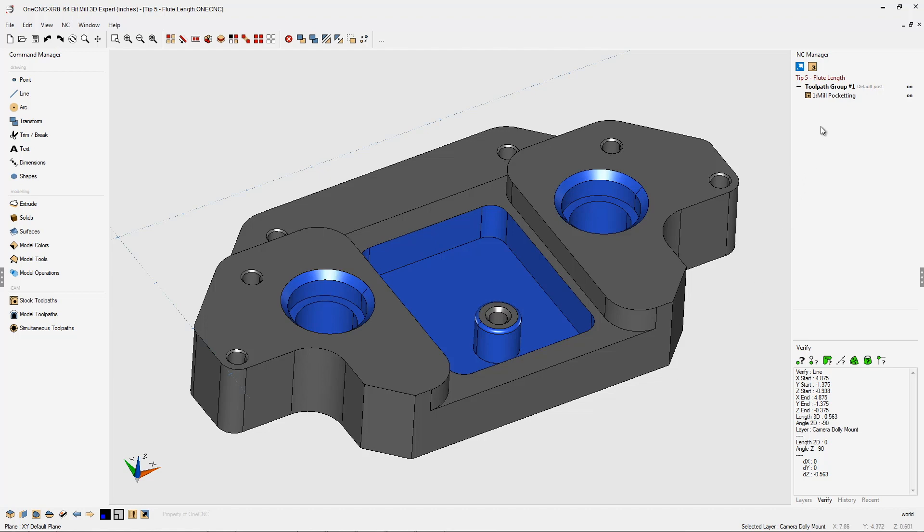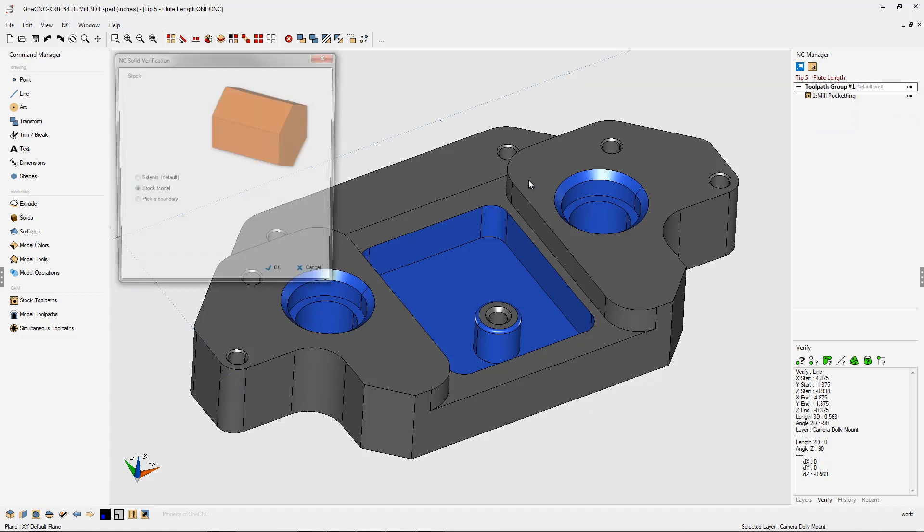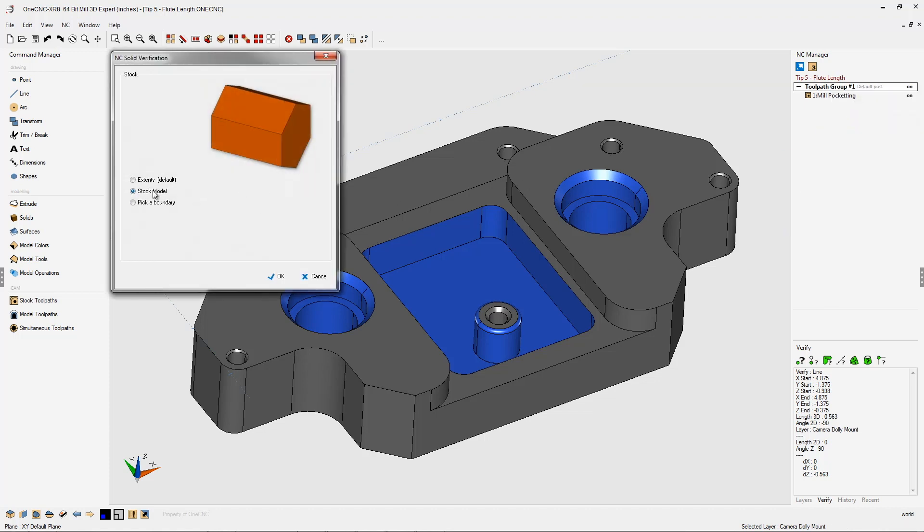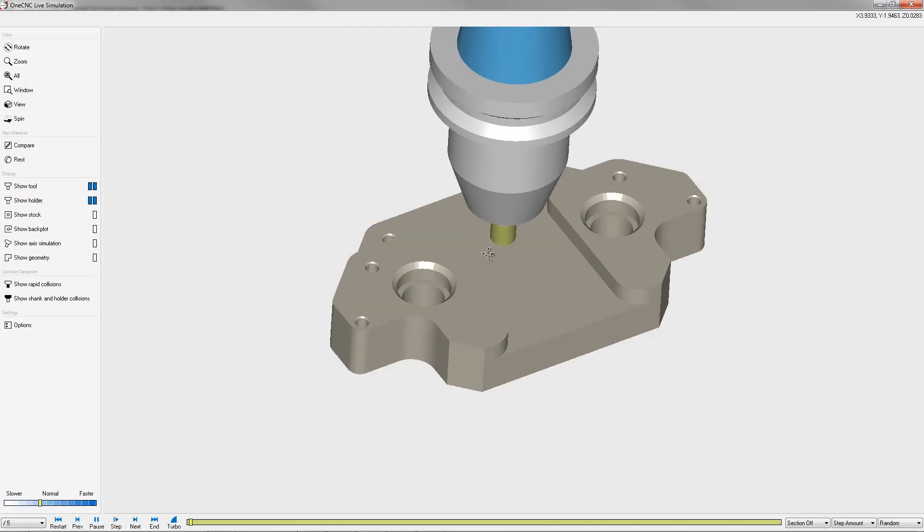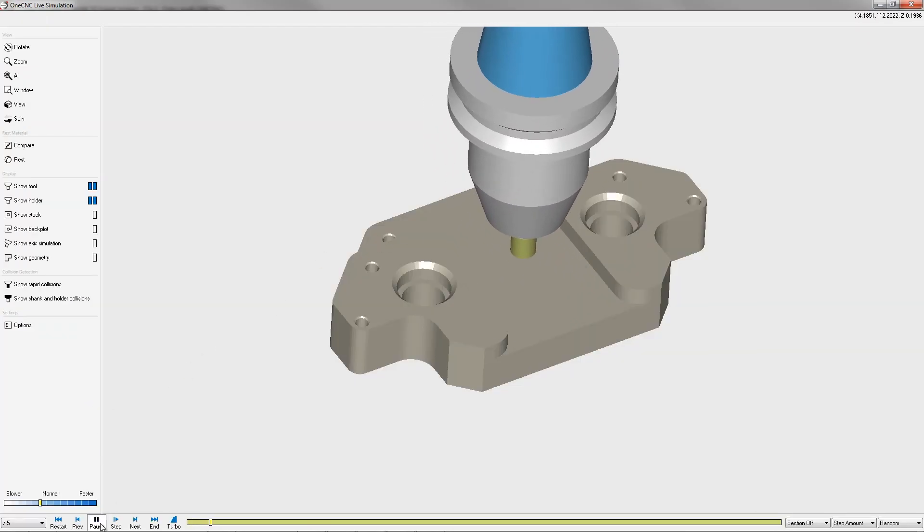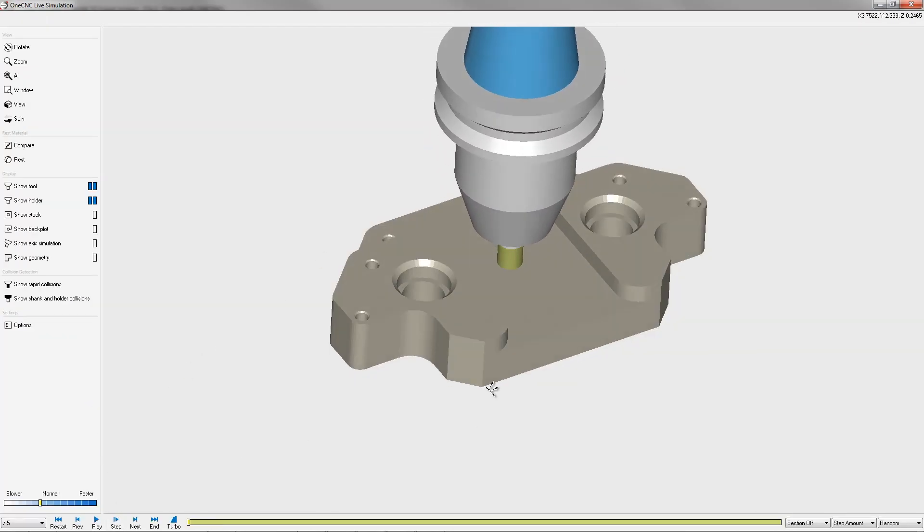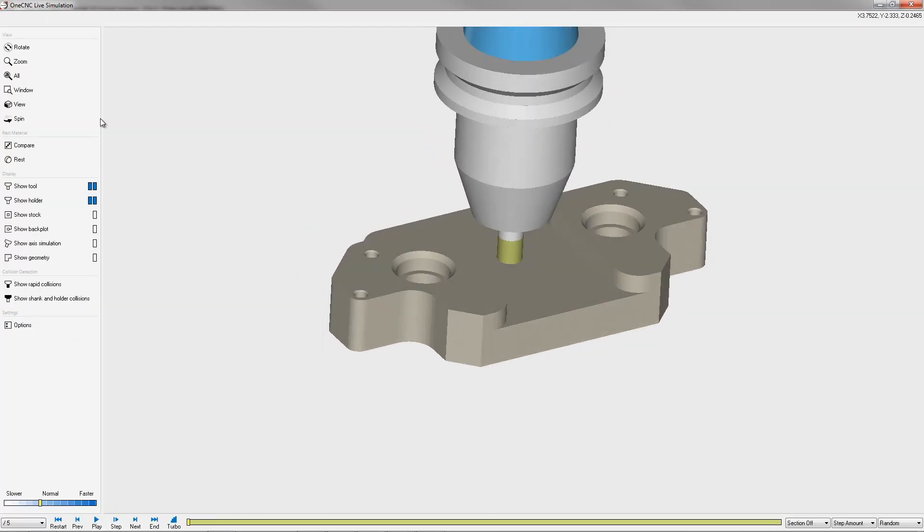Let's head over here to our tool path group. We're going to right hand mouse click, select simulate. I'm going to use a solid model I created earlier for our stock. All right, now I'm going to pause the simulation for just a second. I'm going to zoom in just a little bit.